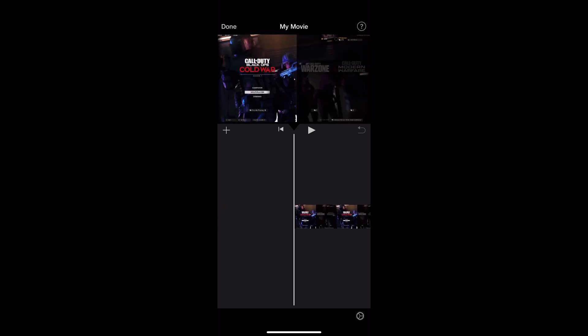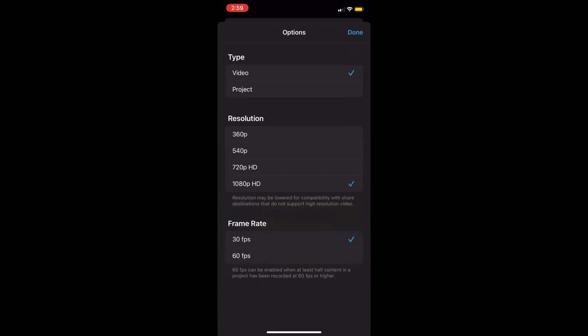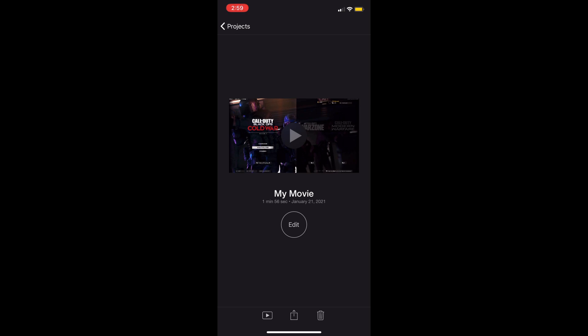The reason I'm making this video: if you press on Done, then press on the up arrow — the share button — and press on Options, you only see 1080p HD 60fps. This is not the highest it can go. Even though this gameplay is recorded in 4K 60fps and iMovie even says '4K resolution' at the beginning, it won't allow me to export in 4K. That was frustrating.